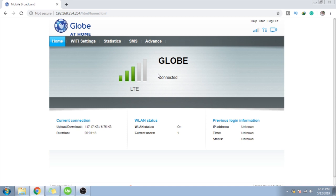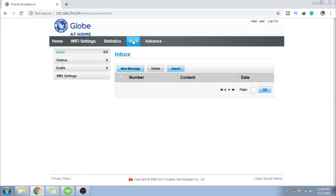Yan. So, na sa dashboard na tayo guys. May mga tabs dyan sa taas. Ang pupunta natin is SMS or sa messages.